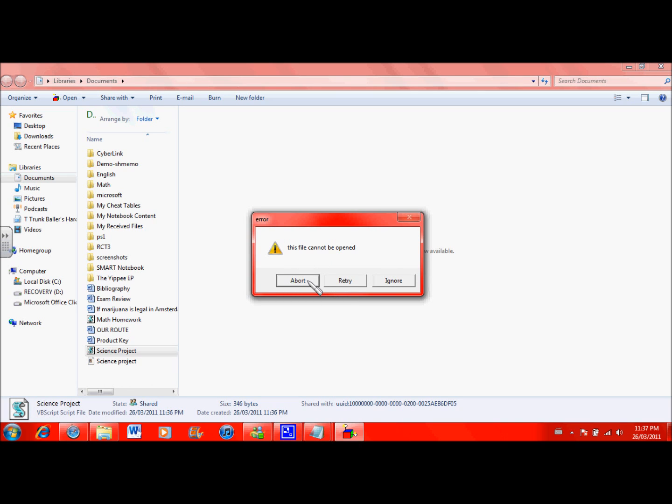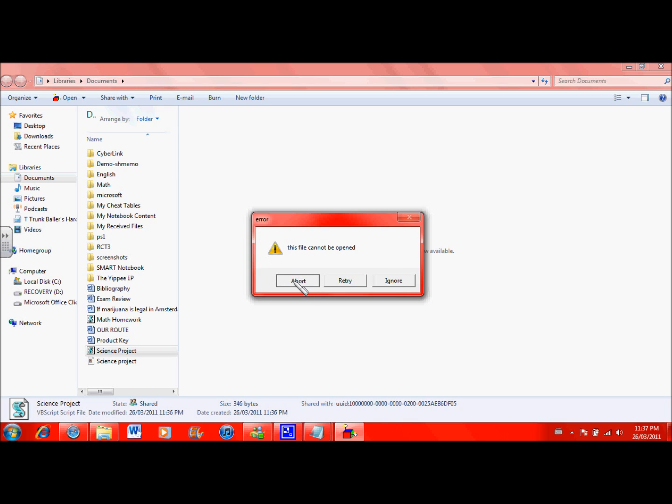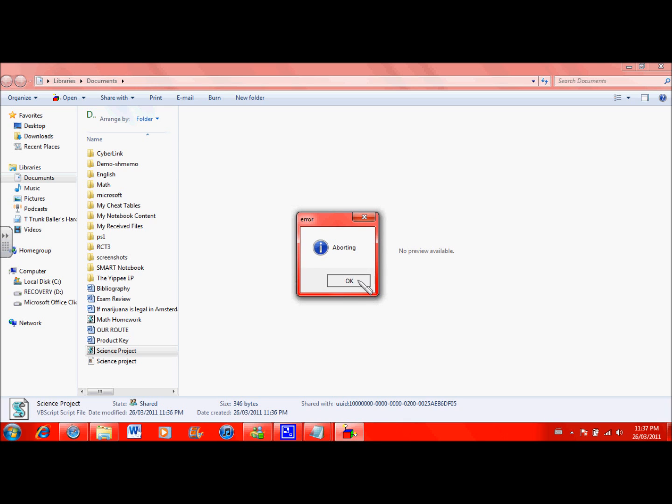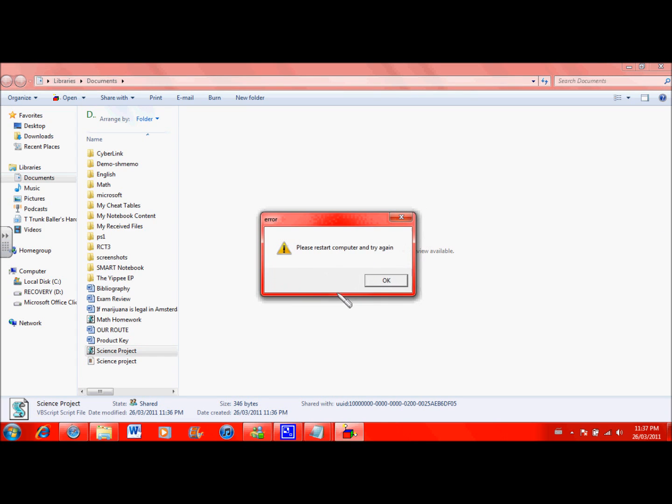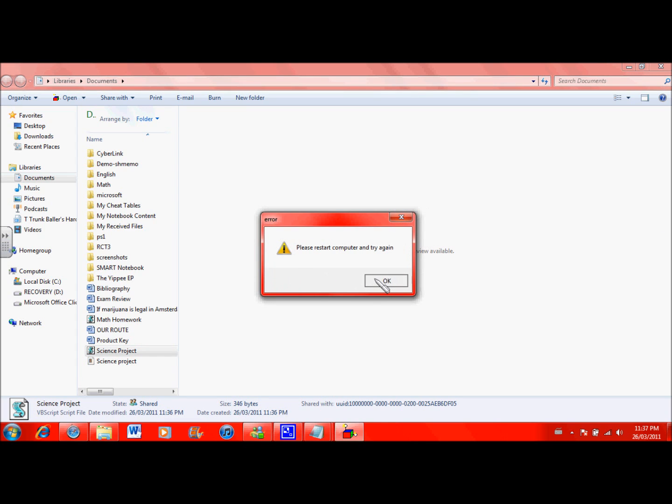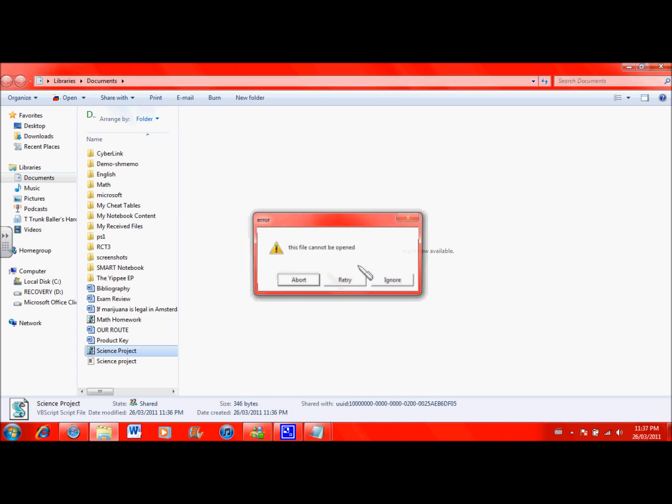If you click the abort button, it says just aborting. And I'm just going to reopen it. If you click the try button, it says please restart computer and try again. And if you click the ignore button, it says recommended, restart computer and try again.